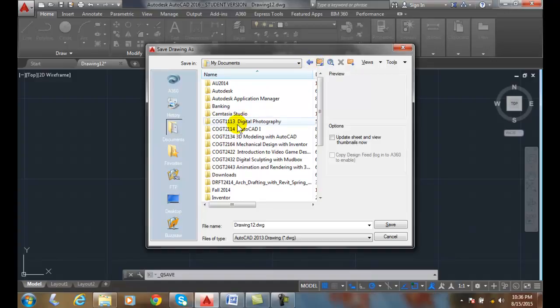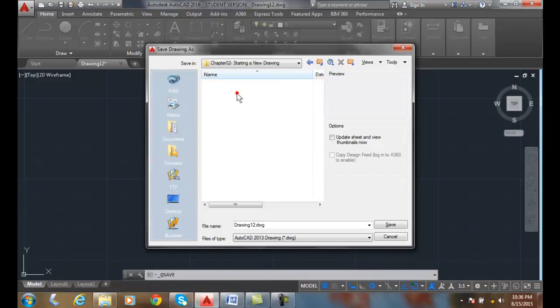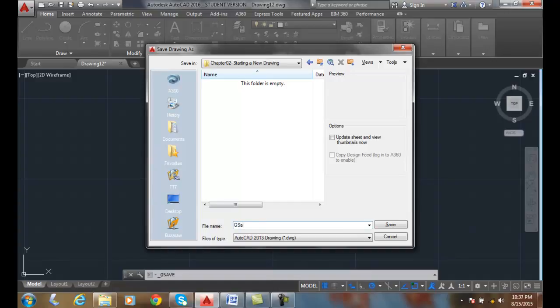I can click on the folder I want, I double click on the folder I want, and I can come in here and say, what's the file name I want? Well, I want to say it's the QSave Example. I want to name the file down here. I do not want to put the .dwg. AutoCAD will do it itself.